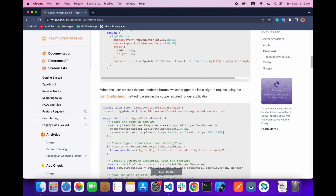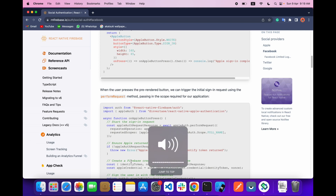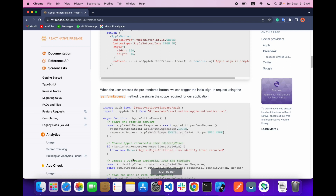Hey, hello everyone, welcome back with another video on React Native mobile app development. In today's video we are going to implement login with Facebook and with Firebase.